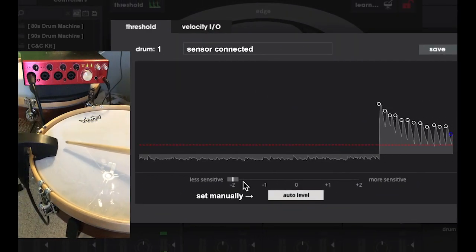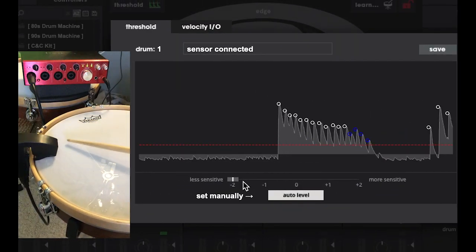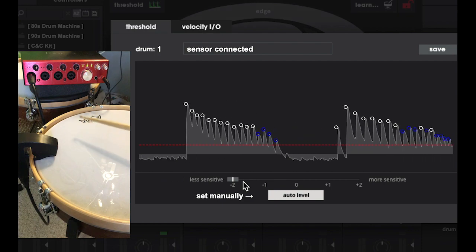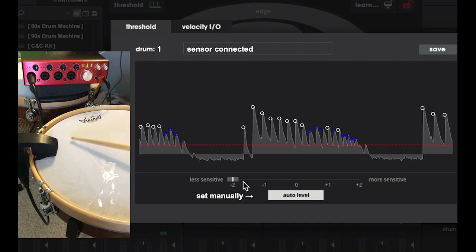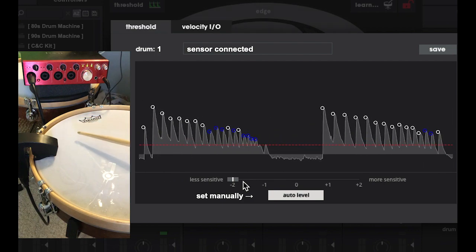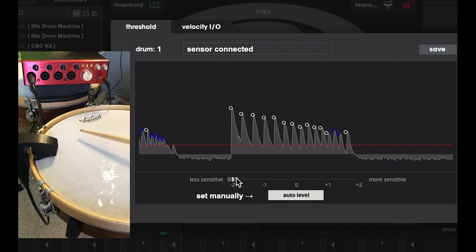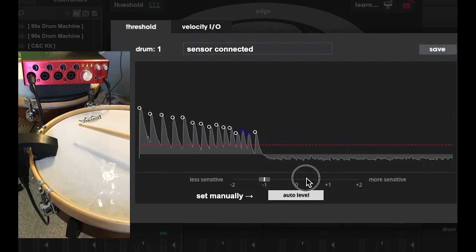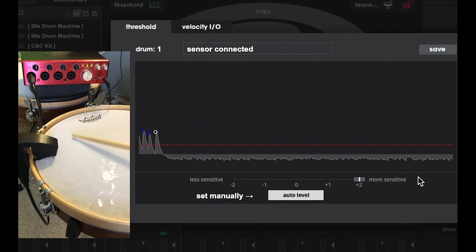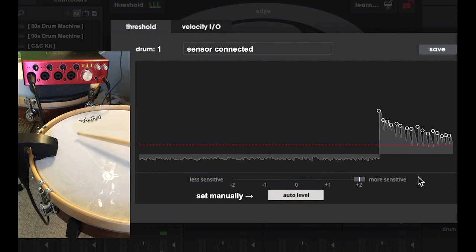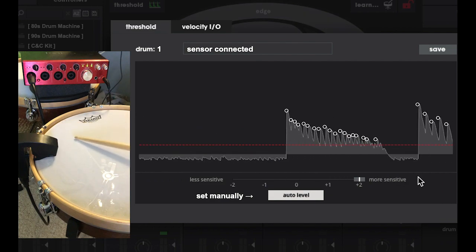Notice with the sensitivity down, you can see transients in blue that the software decides to disregard. If I push the sensitivity up, I get lots of transients, even when they're super close together.